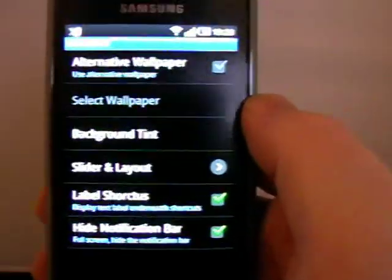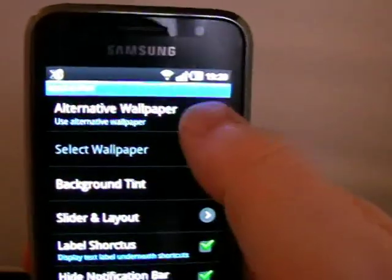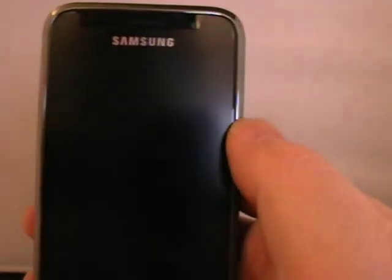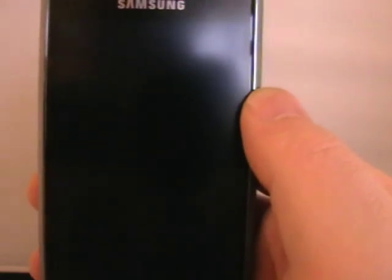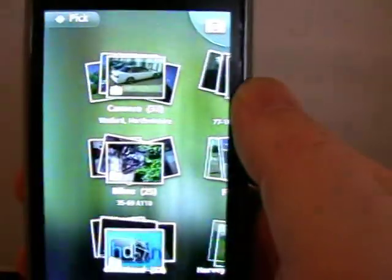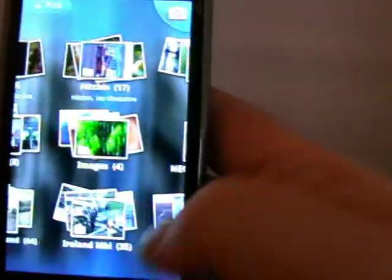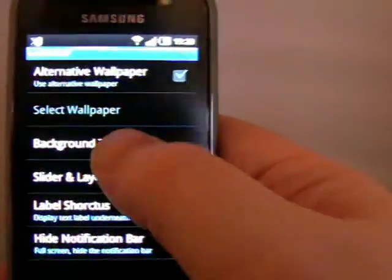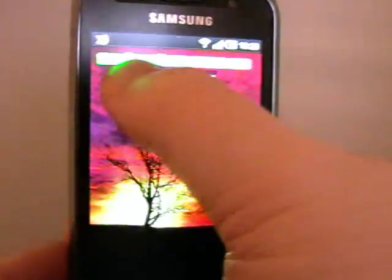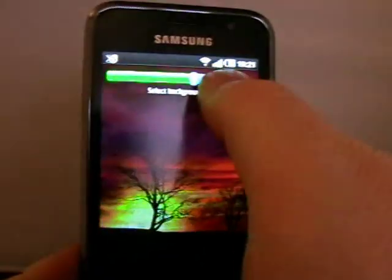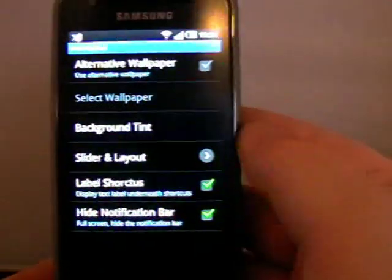Look and feel. There's alternative wallpaper, which I think is quite clever. We can pick a static page to be the wallpaper. Background tint — I've made it much darker. You can have it as bright as the normal one, but I prefer a shaded version.